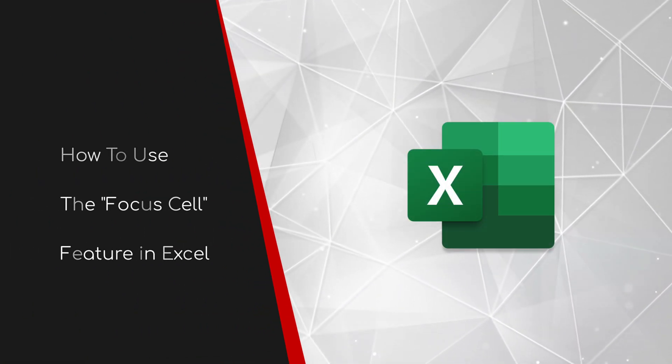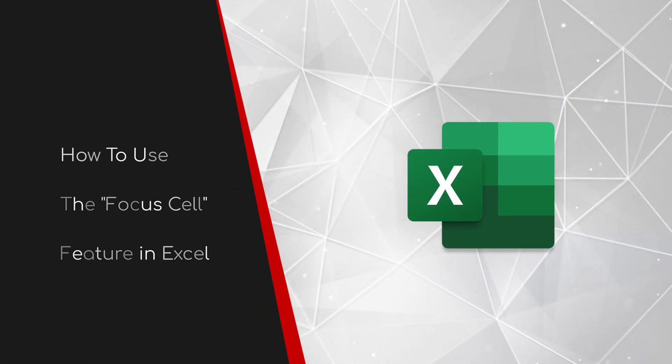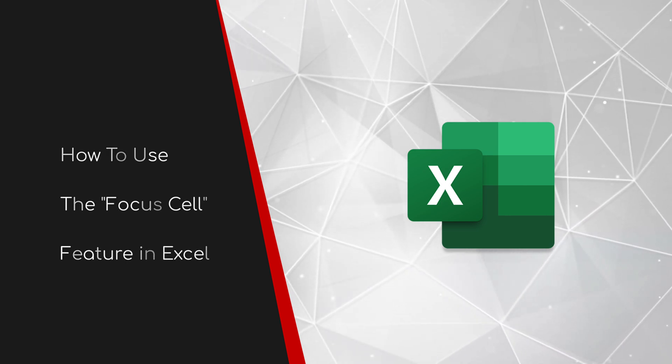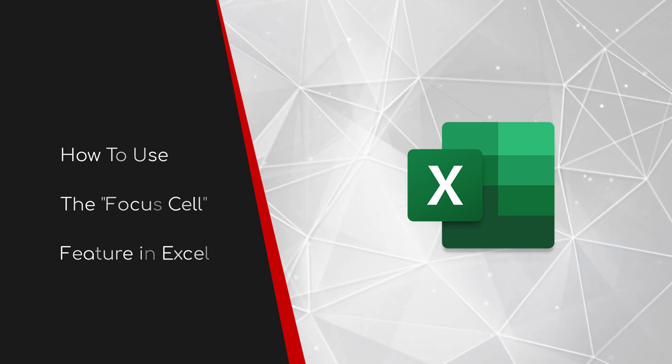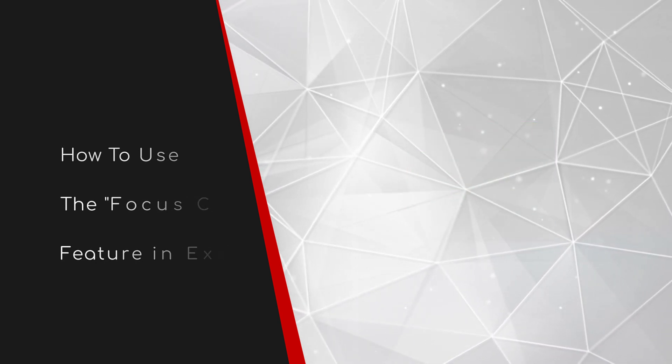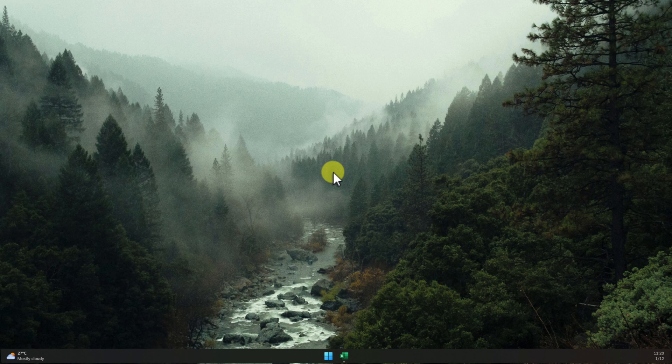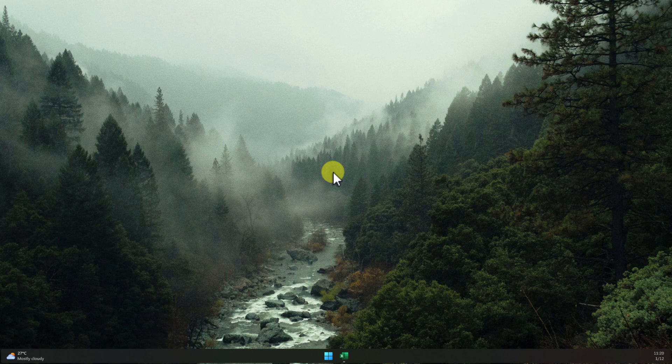Welcome to this brief guide on how to use the Focus Cell feature in Excel. Do you ever find yourself scrolling through massive spreadsheets and losing track of rows or columns? Or maybe your eyes just jump around whenever you're trying to compare data. It can be a real headache.